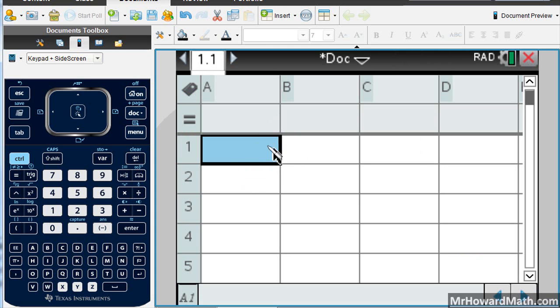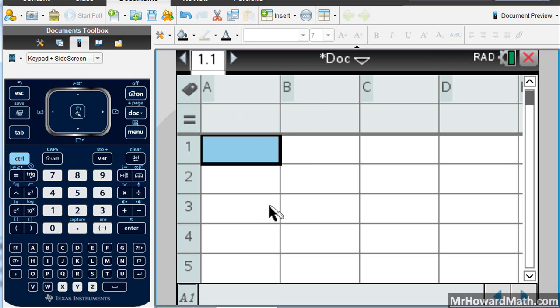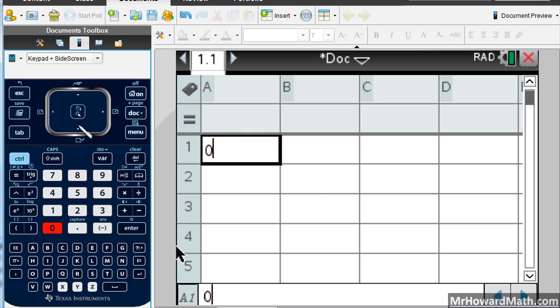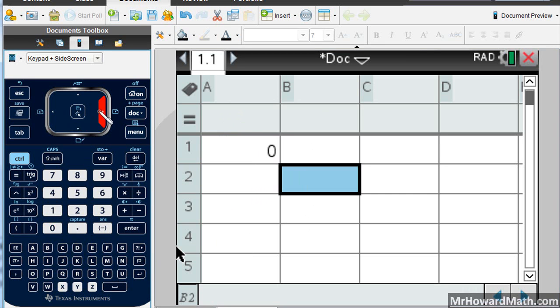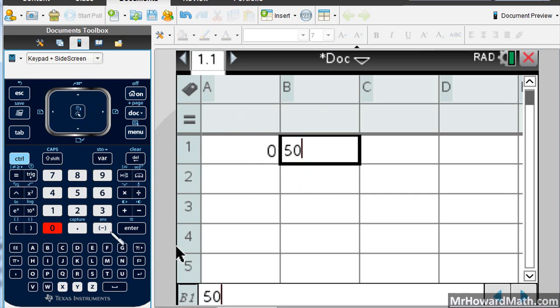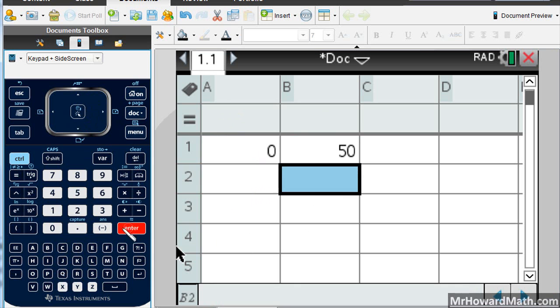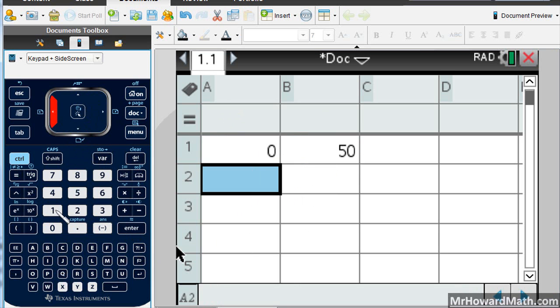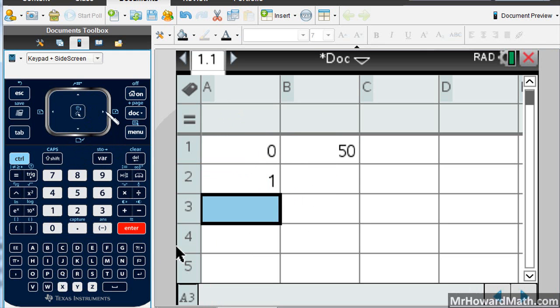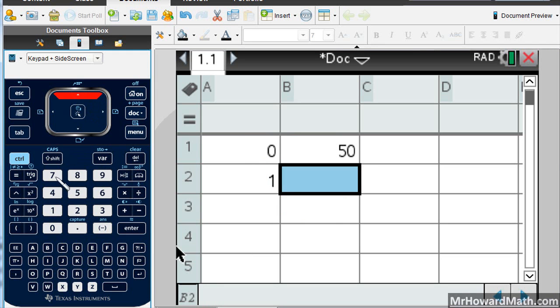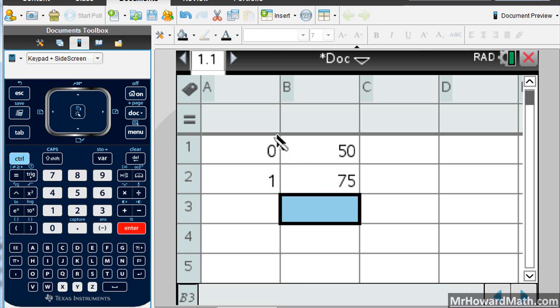Once we have this, we'll put our X's in column A and our Y's in column B. So I have a couple of points to use. I'm going to use 0, 50 for my first point, and my second point is going to be 1, 75. So I put my X and Y side by side. So ordered pair is 0, 50 here, 1, 75 there.